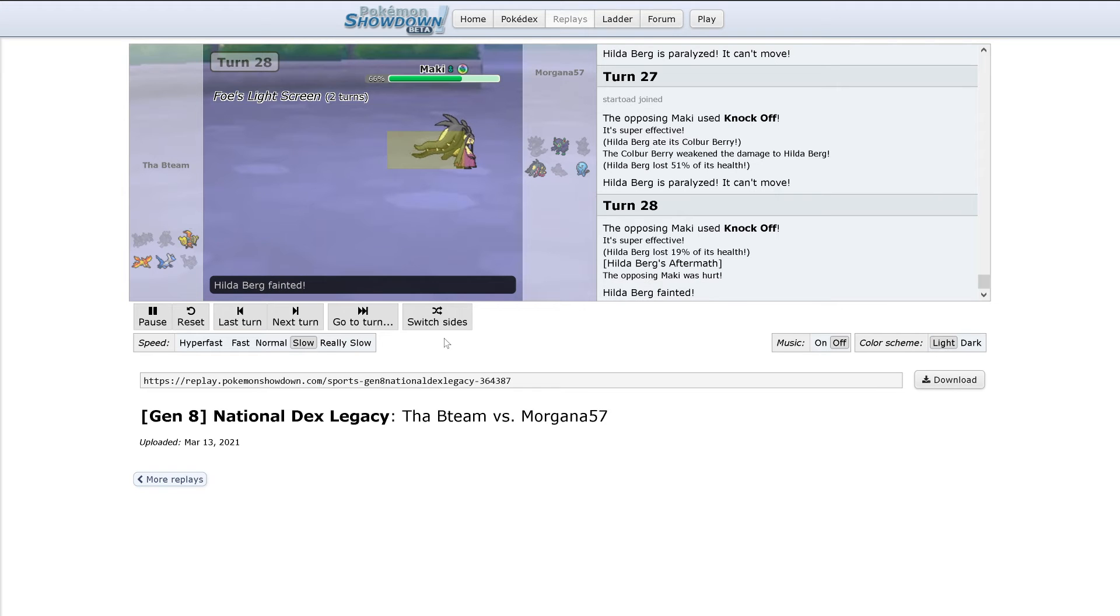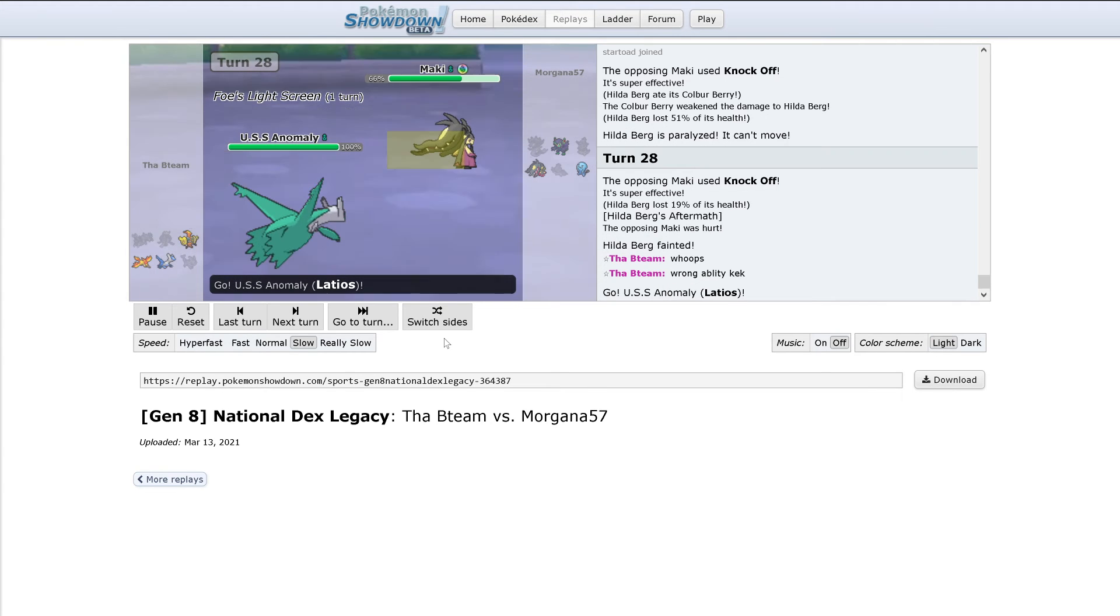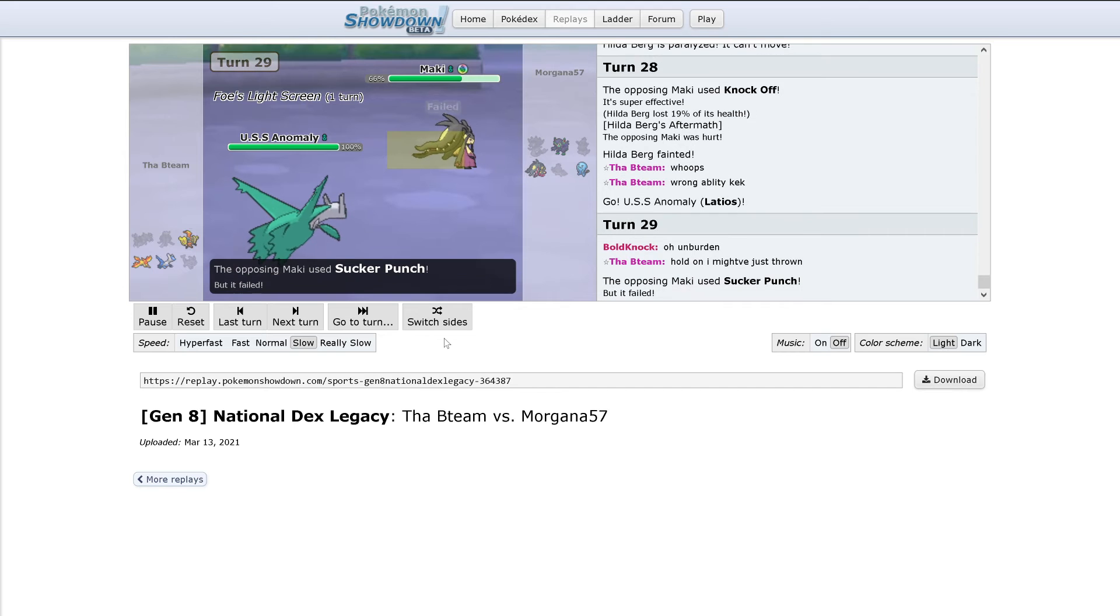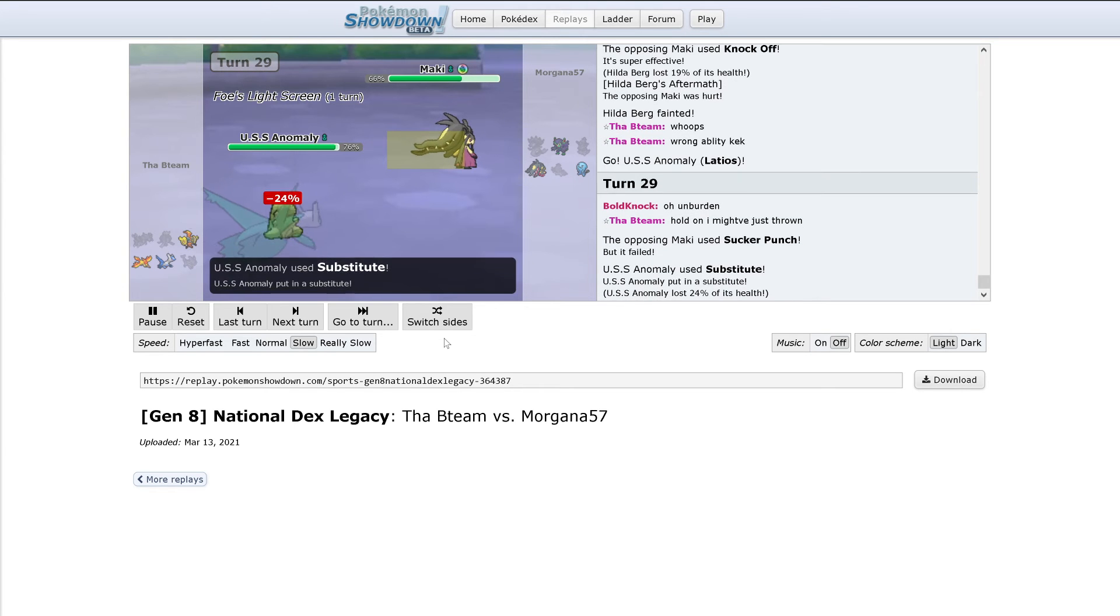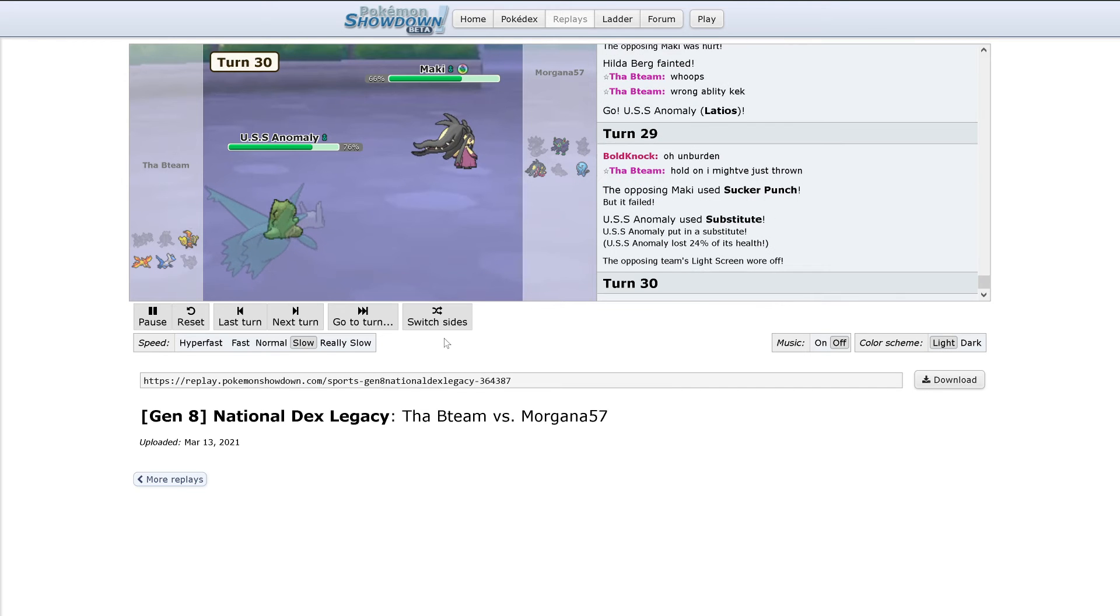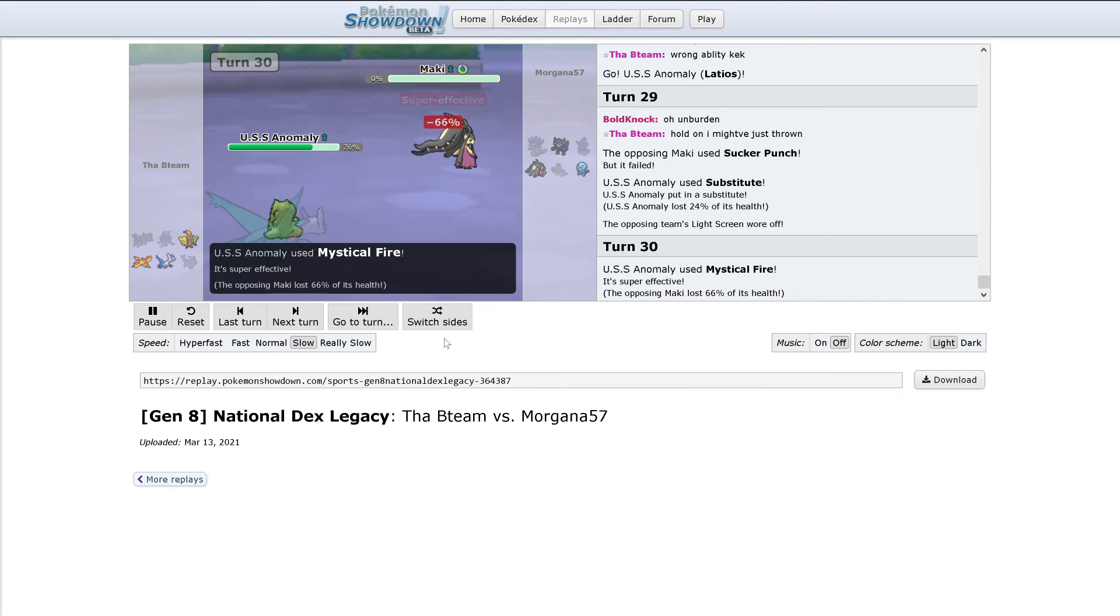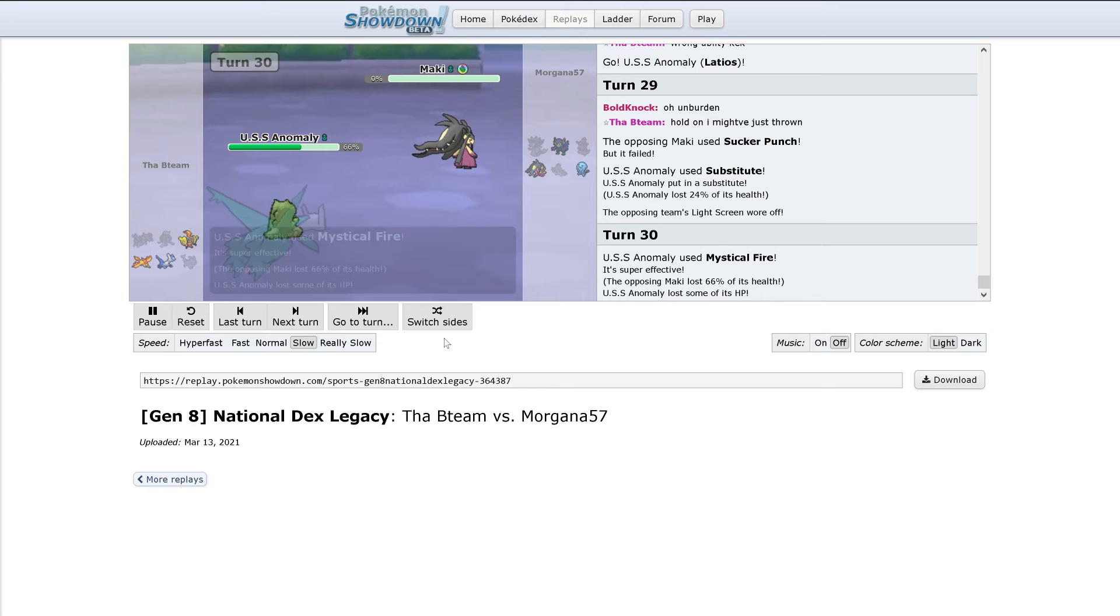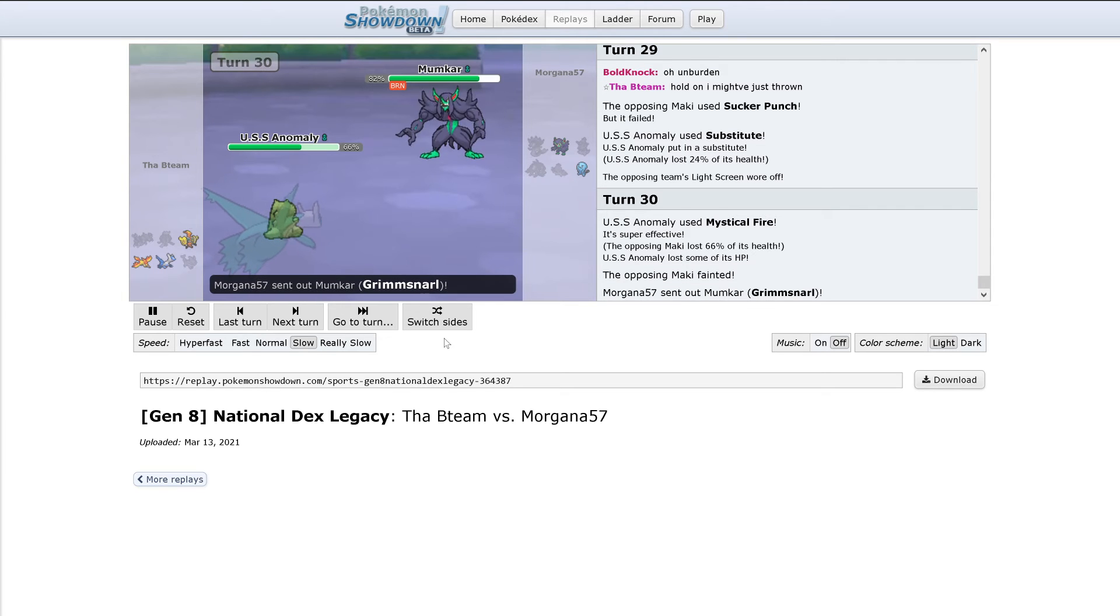Out comes Hitmonlee. That's interesting. I think this was supposed to be Unburdened. Sucker Punch gets used, but it fails because Latios uses Substitute. Mystical Fire is going to KO. Would have been a better time to use Sucker Punch there, but down goes Mega Mawile.